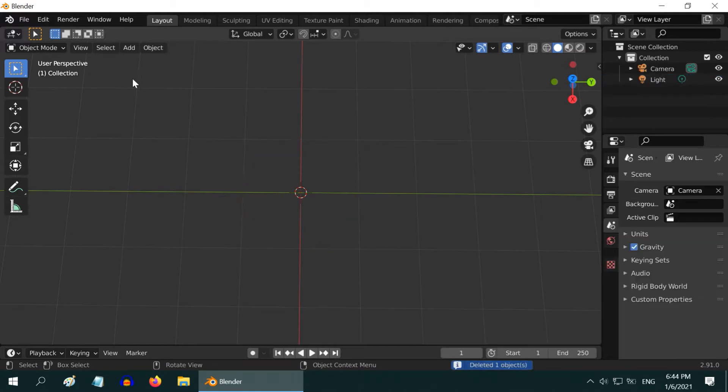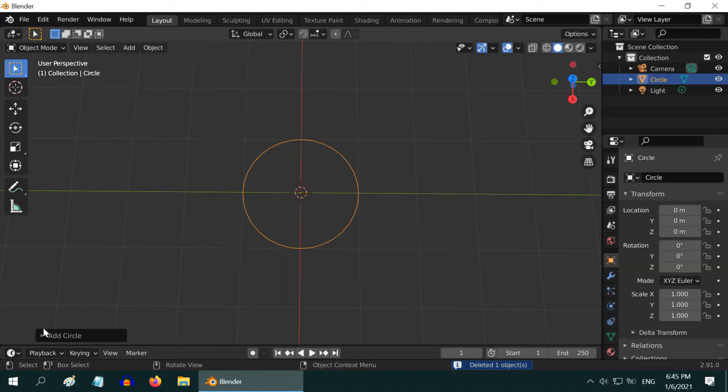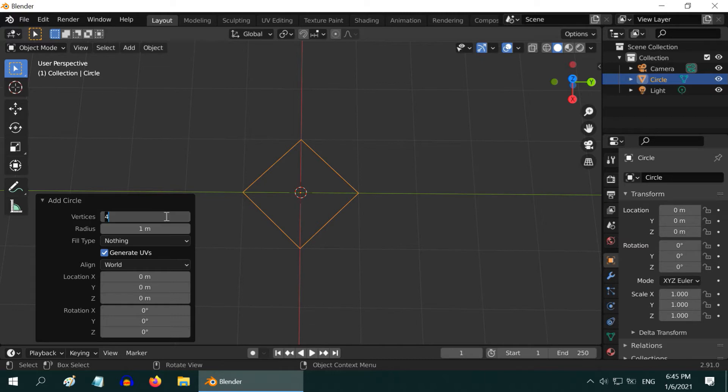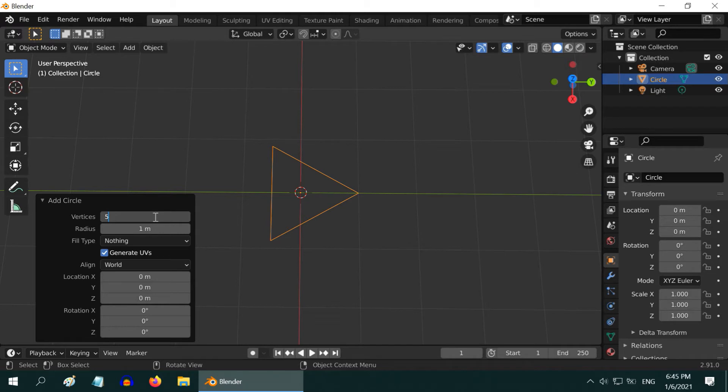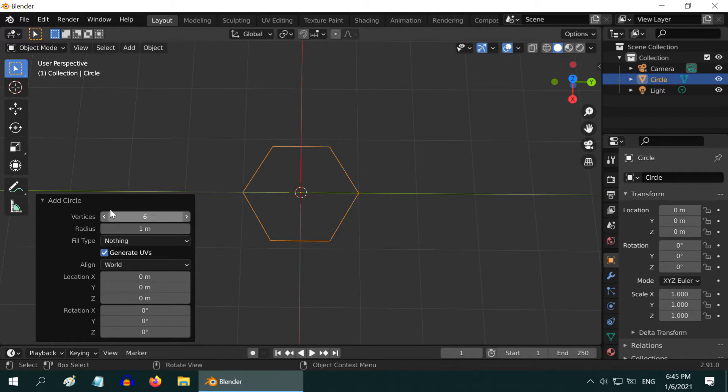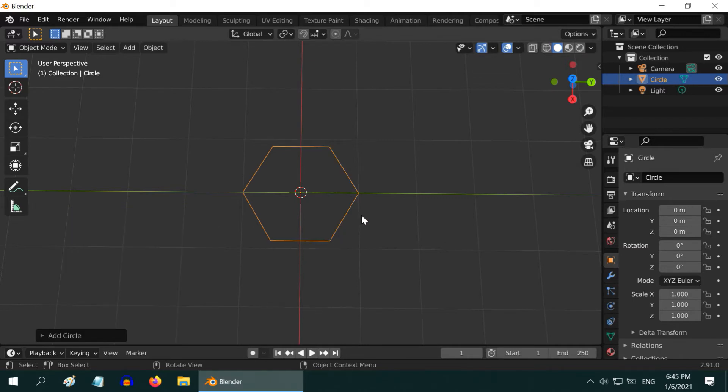Let's do it from the beginning. Add back the circle, then open this box. In the vertices field, if we enter four, it changes into a square. If we enter three, we get a triangle shape. Similarly, if we enter five, we get a pentagon, and if we enter six, we get a hexagon. Likewise, we can enter any number in this field and Blender will create a polygon of that many sides. Let's go with a hexagon and close this box.